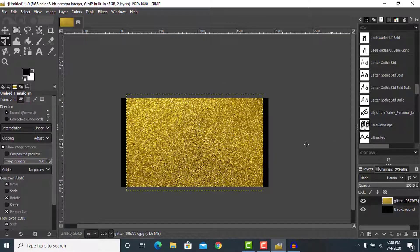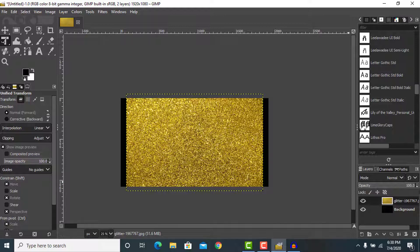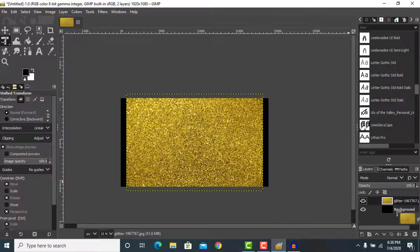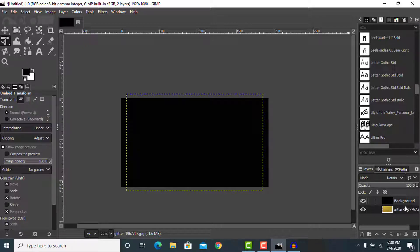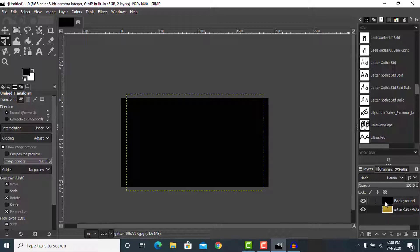After adding our image, we're going to drag it to the bottom-most layer. Make sure your glitter file is at the bottom-most layer. After that, let's add some text.